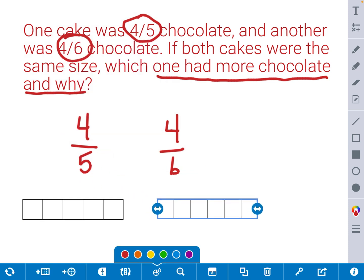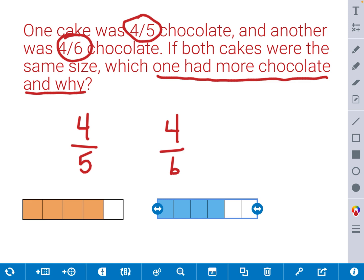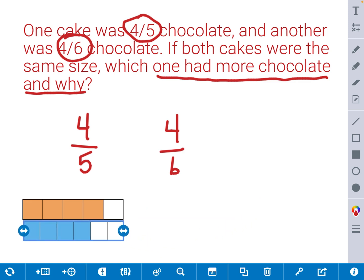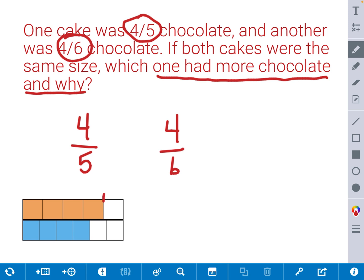For the first fraction of 4 fifths, we're going to shade in 4 parts: 1, 2, 3, 4. That's 4 fifths. For the second bar model, we're going to shade in 4 sixths: 1 sixth, 2 sixths, 3 sixths, 4 sixths. Both of these fractions are very similar. Let's drag on top of each other to see which one is greater. I can see that 4 fifths is closer to a whole than 4 sixths, so 4 fifths must be greater than 4 sixths.